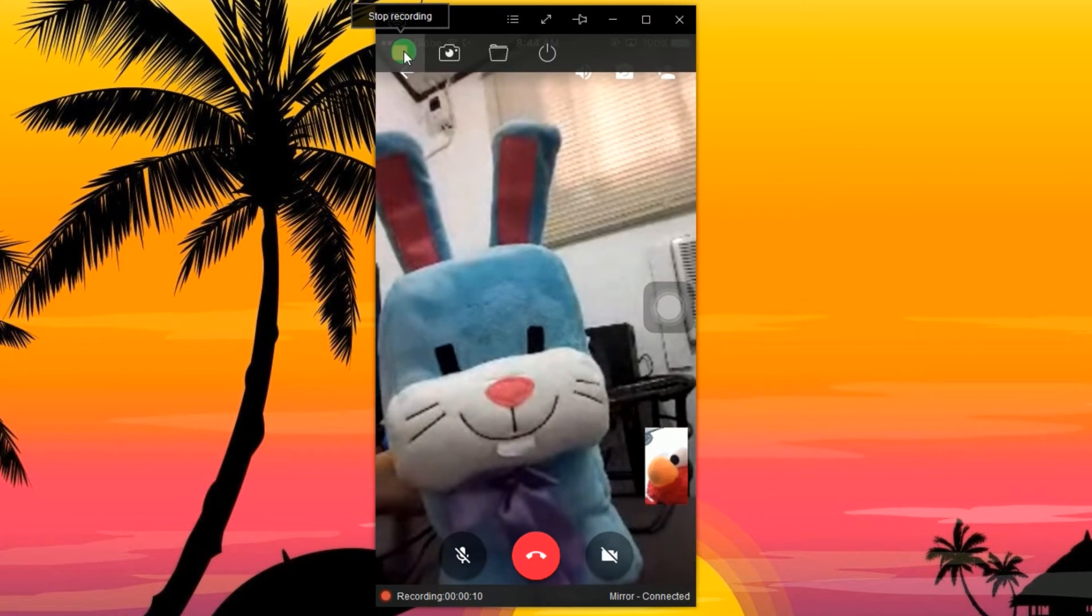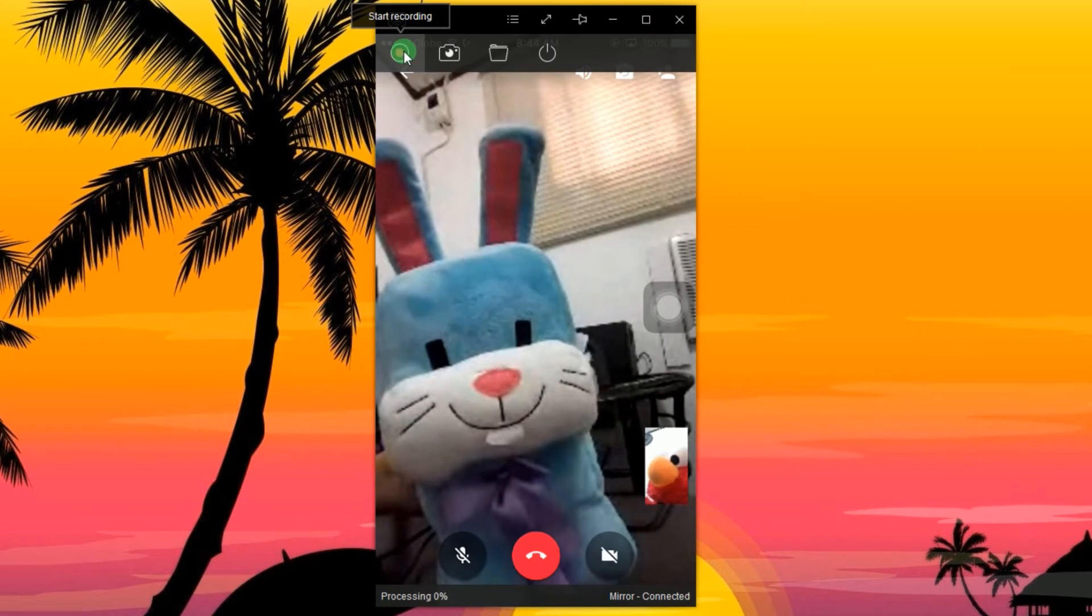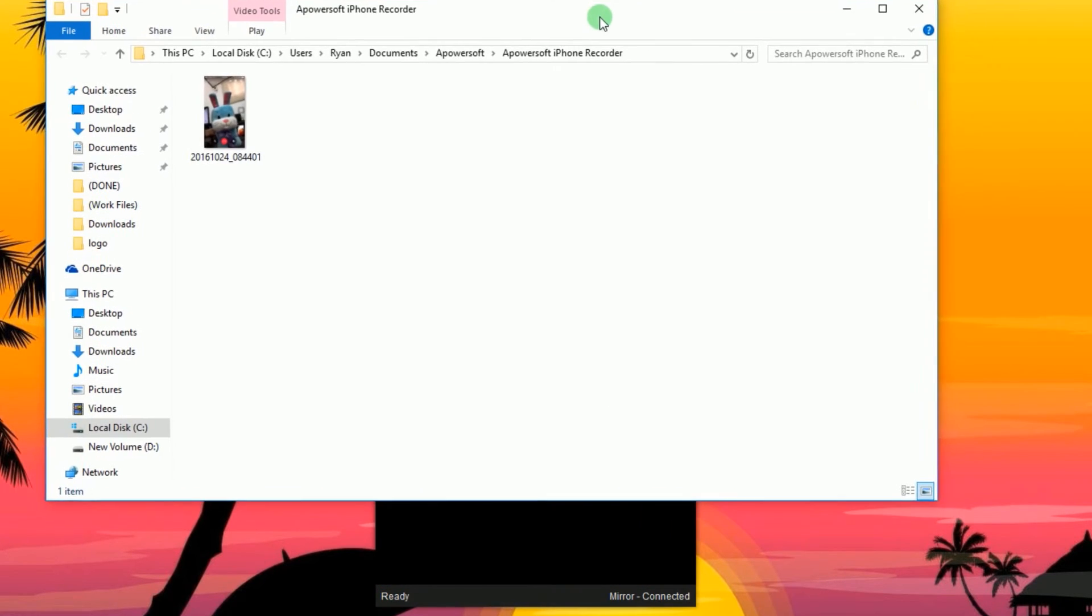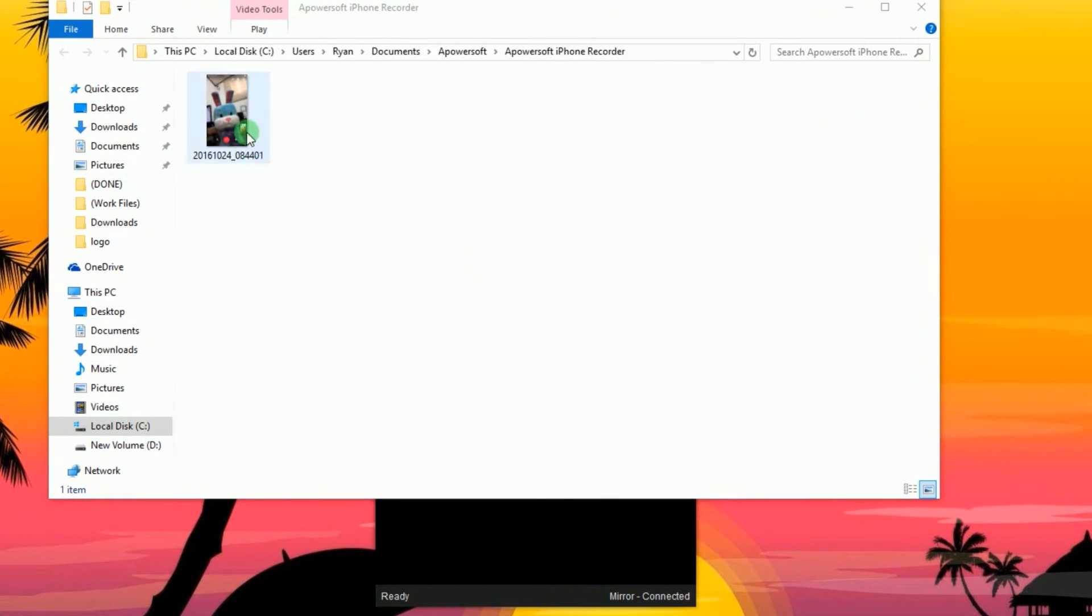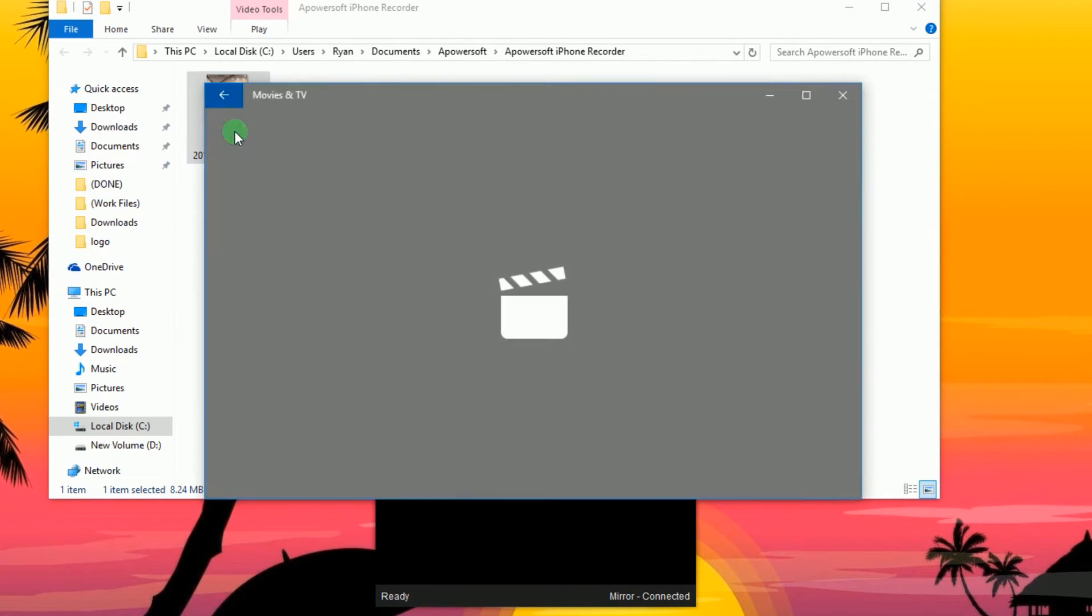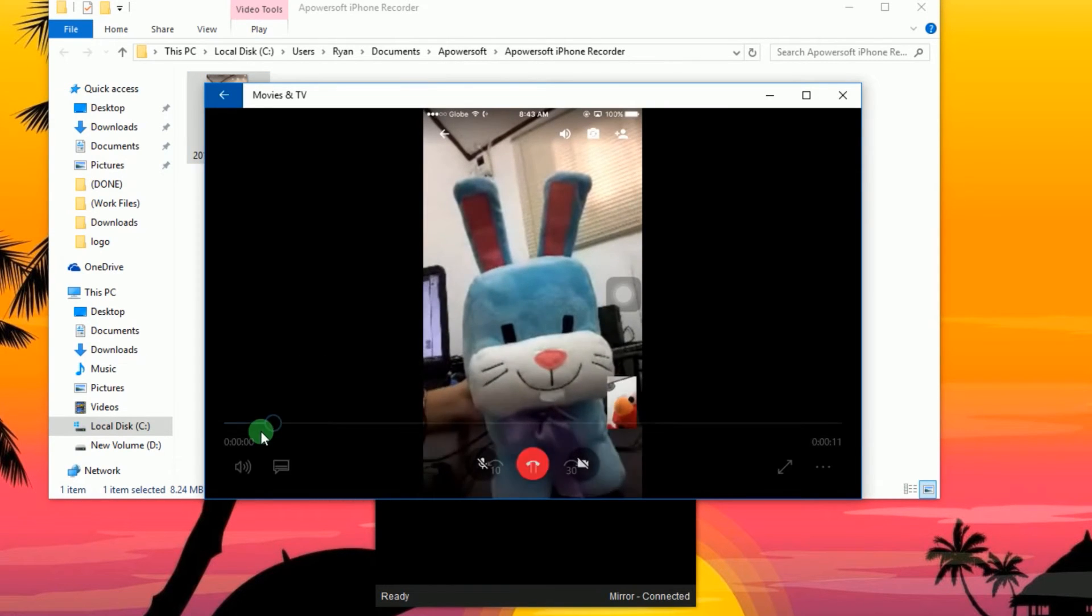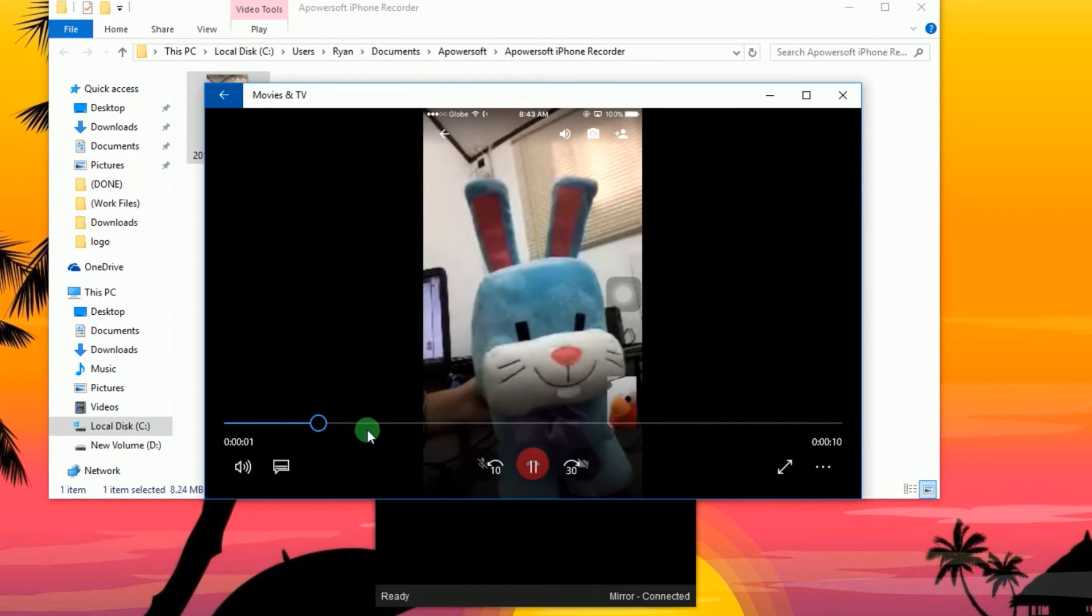To end the recording, click the Stop button and the containing folder will pop out along with the recorded Hangout video call.